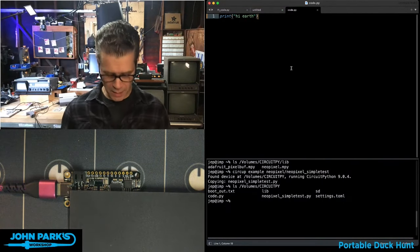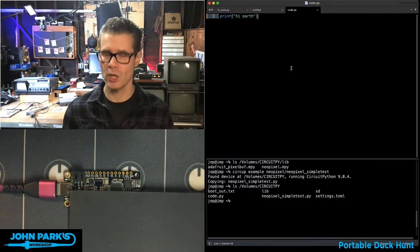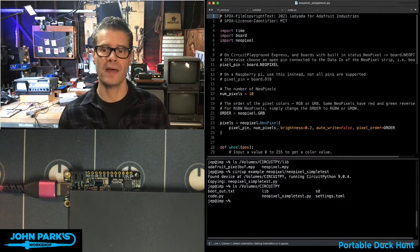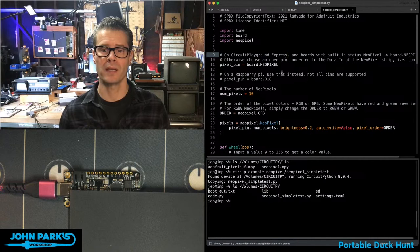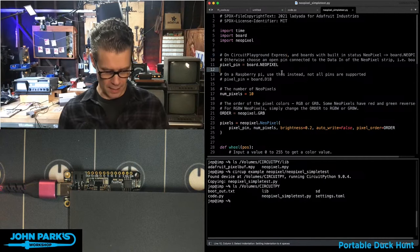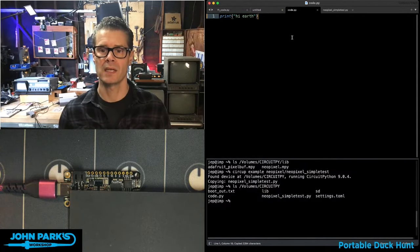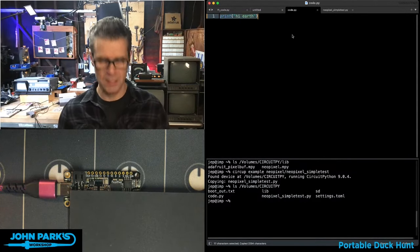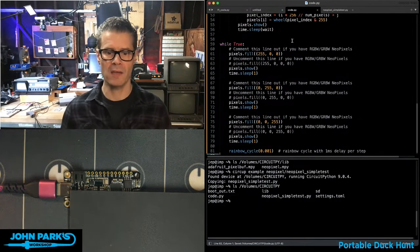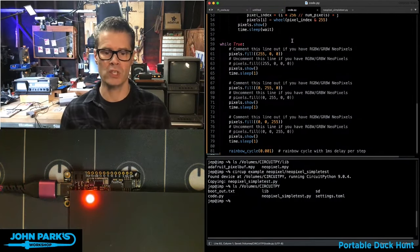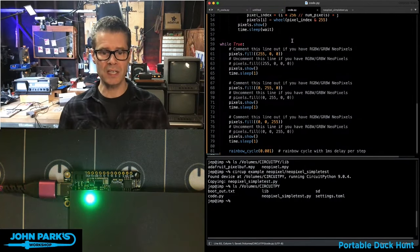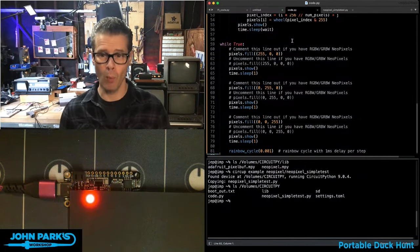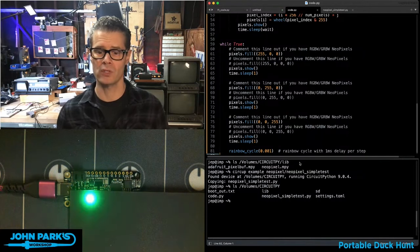So in my code editor here, I'm just going to open that up. Here it is. I can copy that and paste it into the code.py, hit save, and now we should see a different test on the board there.